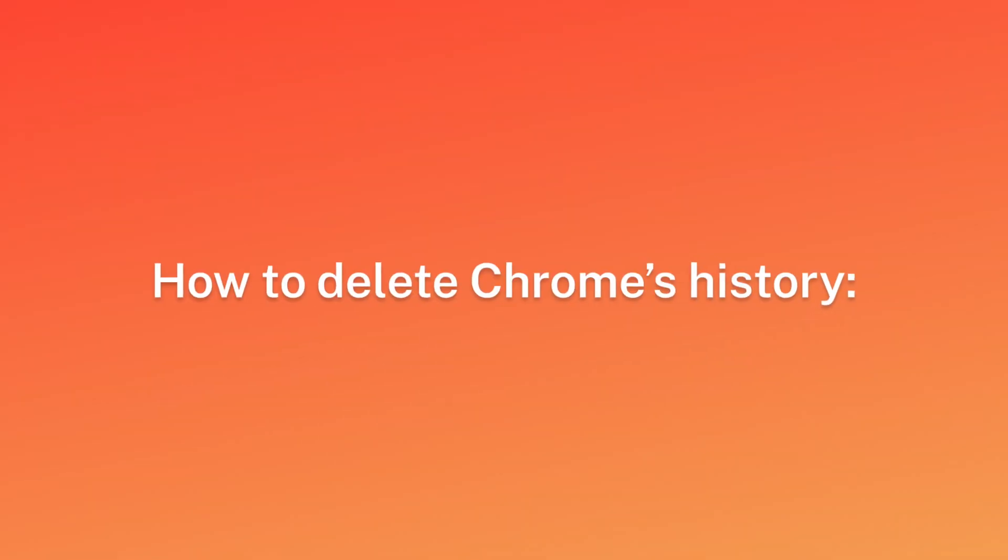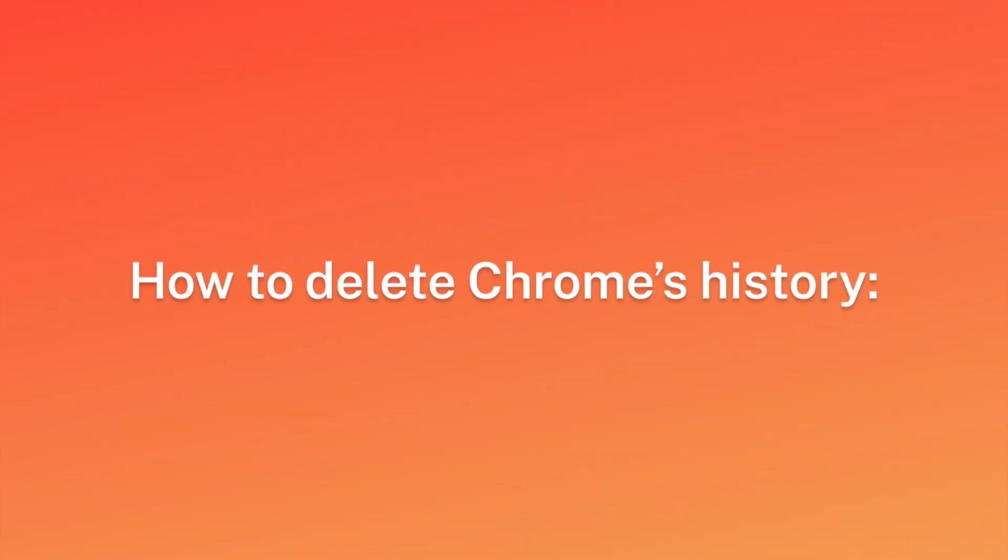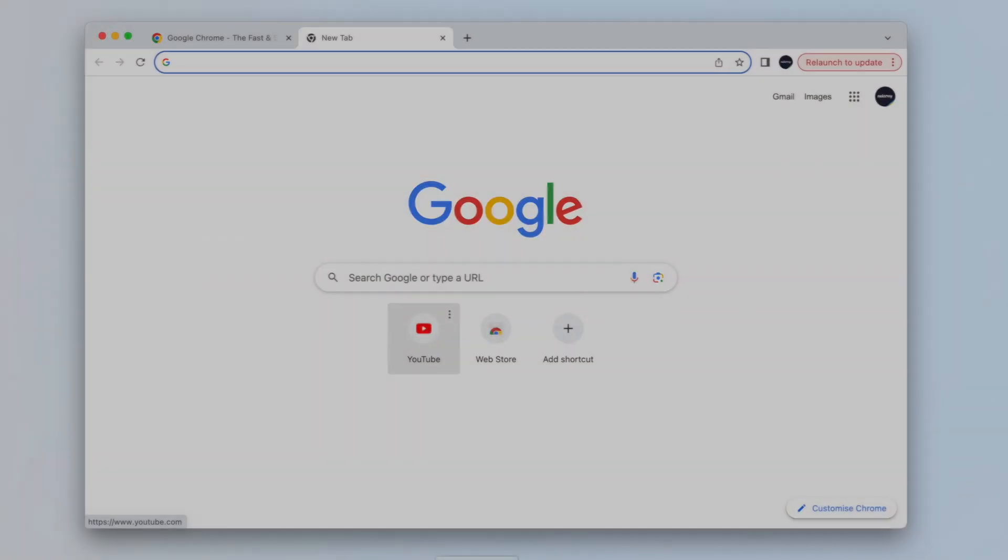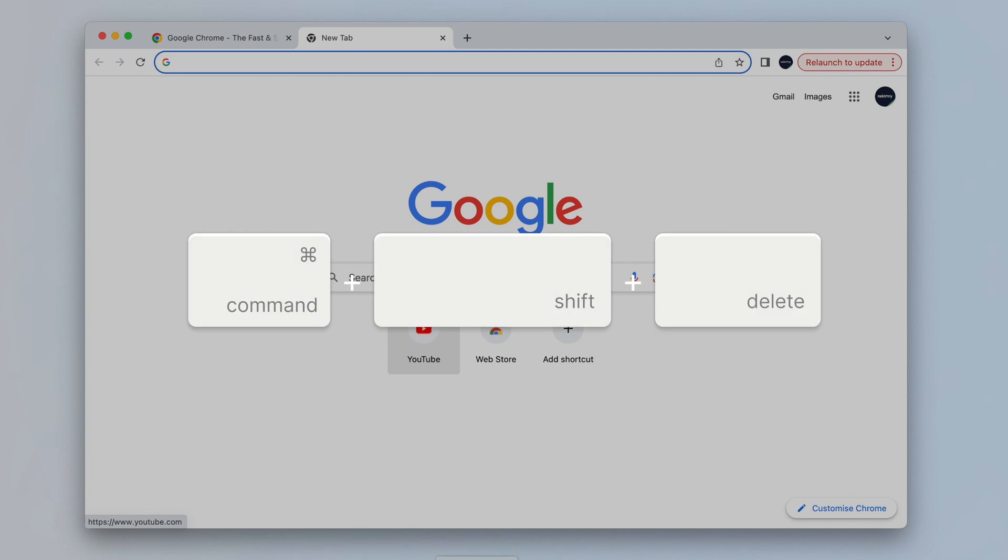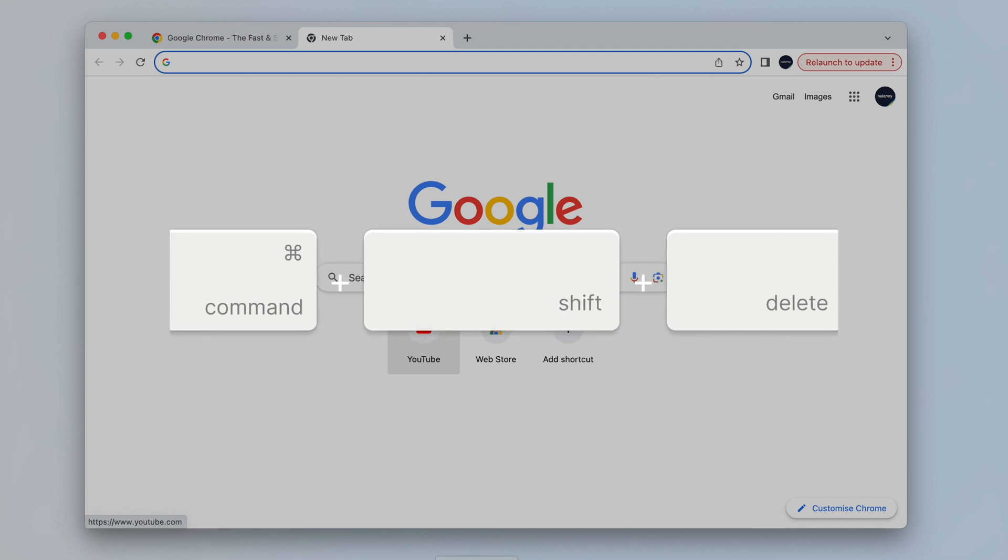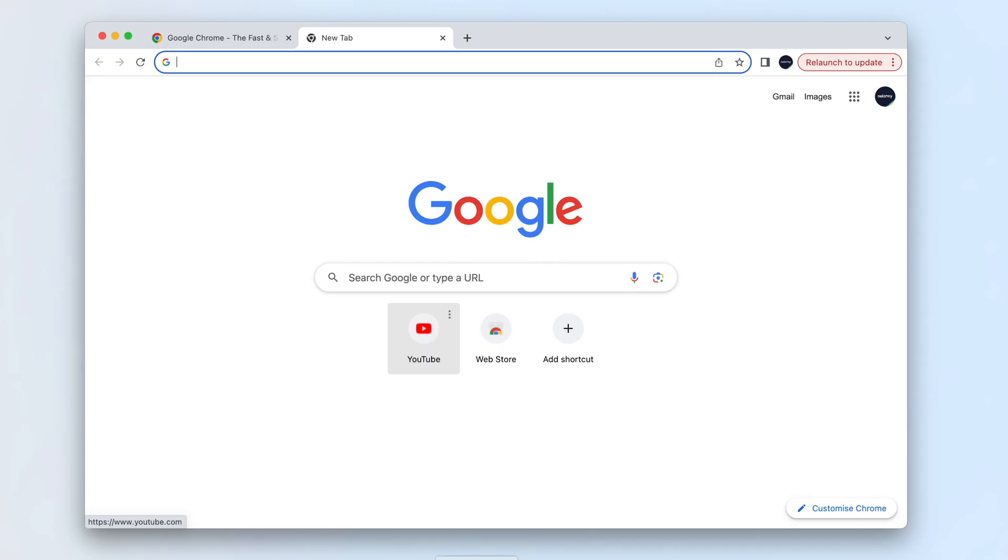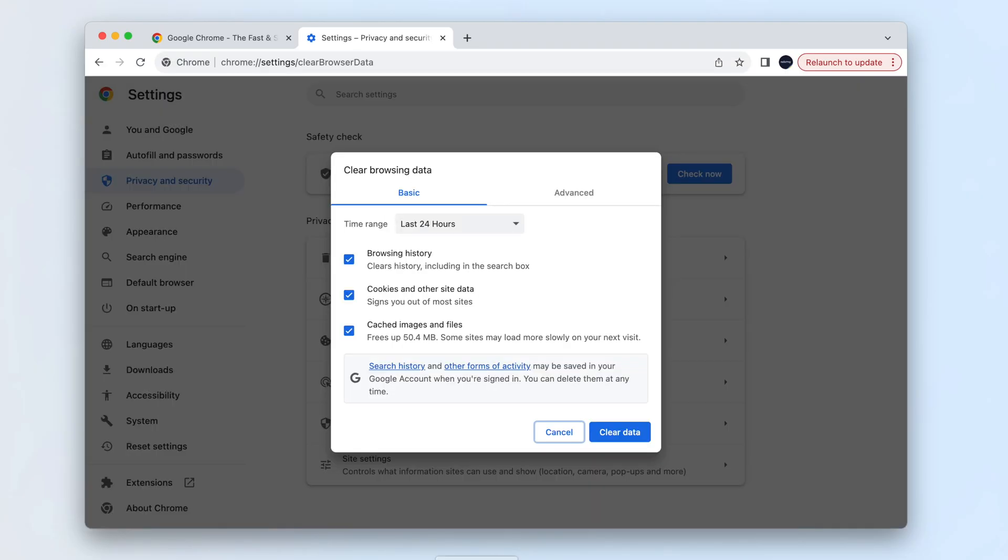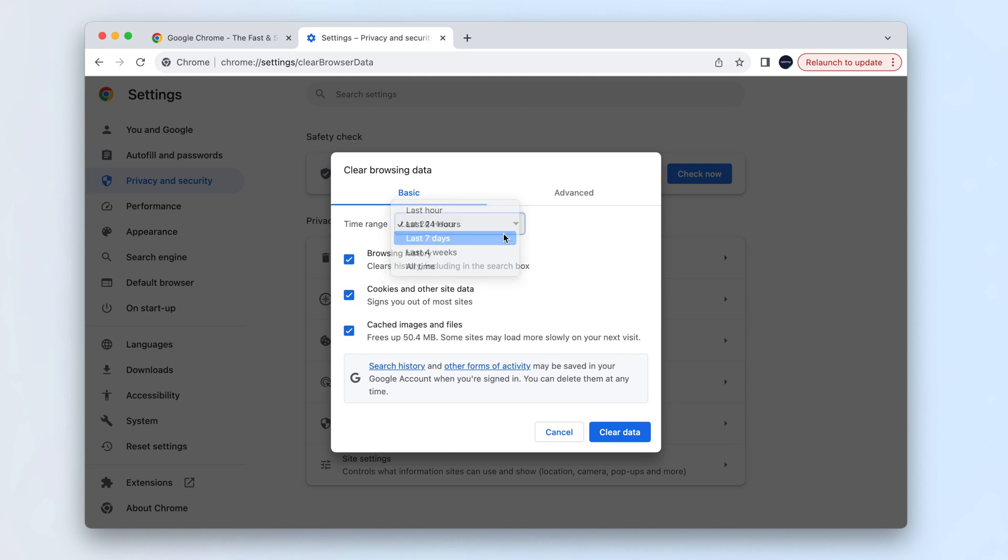To delete Chrome's history, launch the browser and press the keyboard shortcut Command plus Shift plus Delete. This action opens the Settings tab with the Clear History pop-up window. Select the desired period and items to clear, then click the Clear Data button.